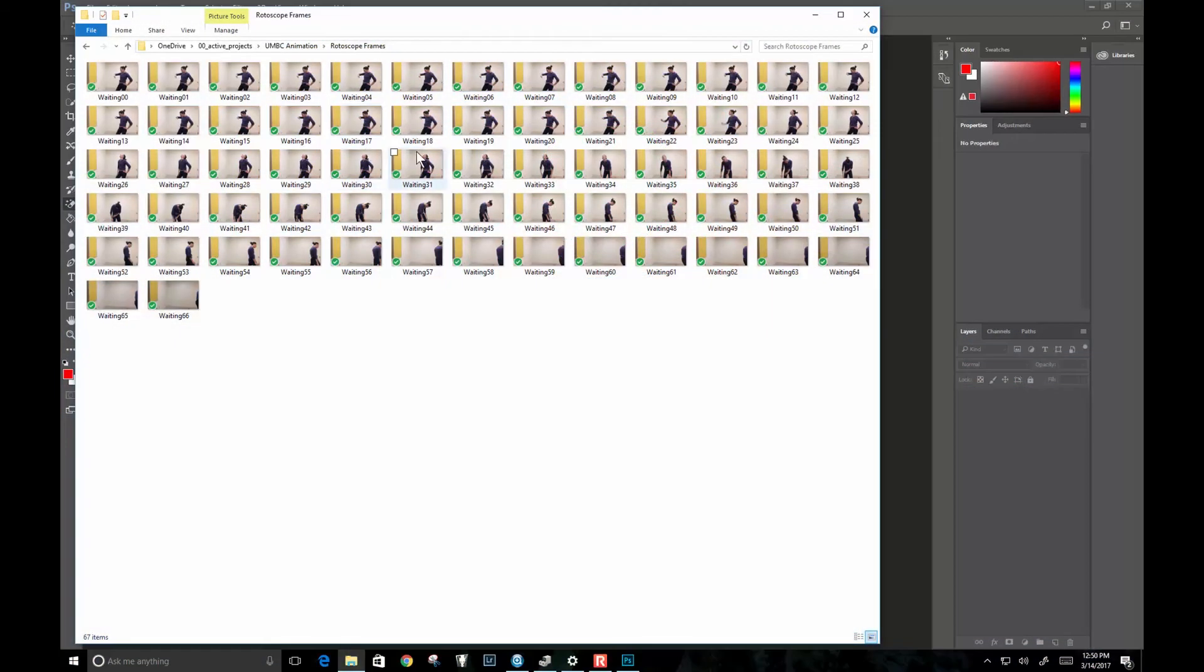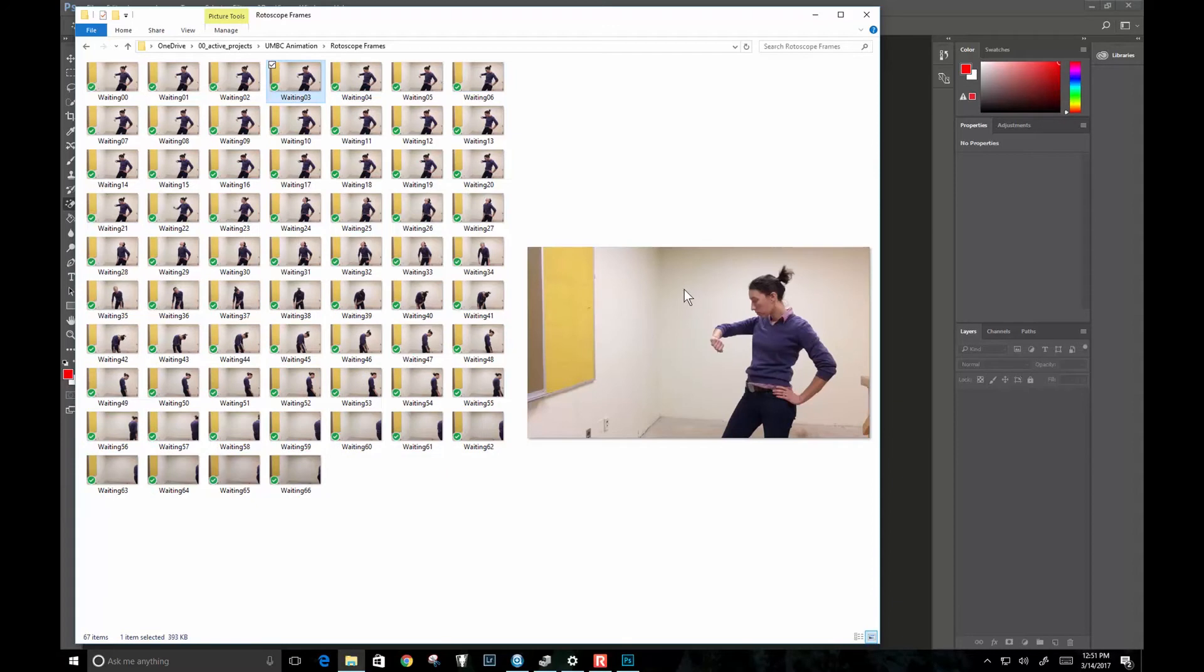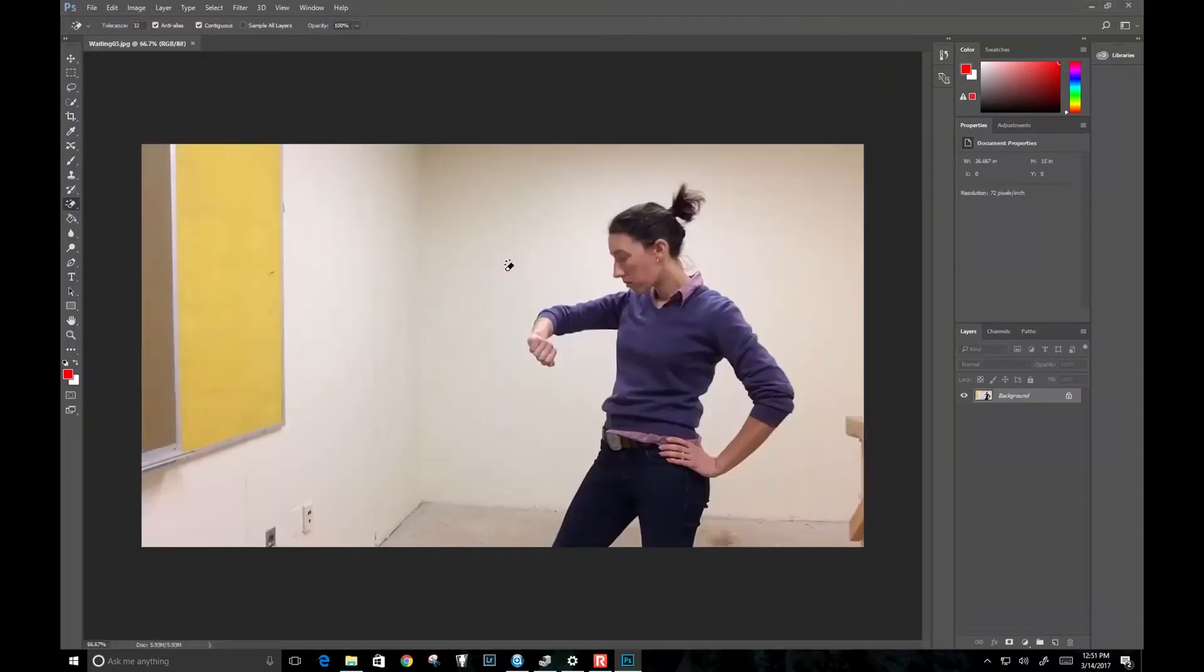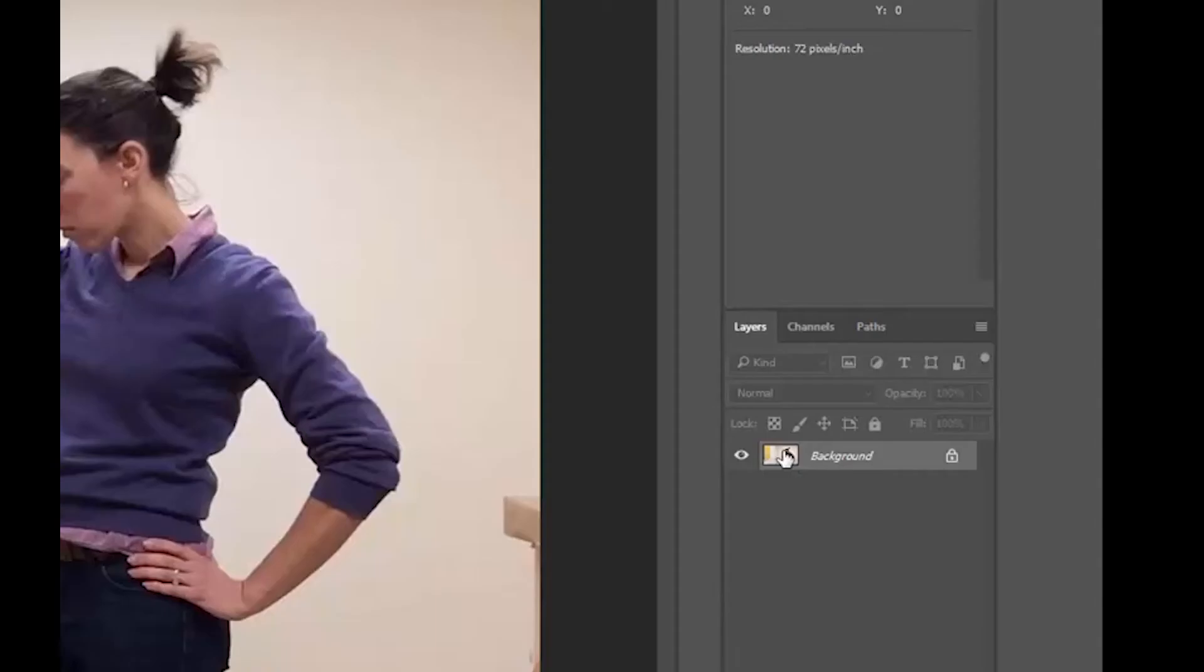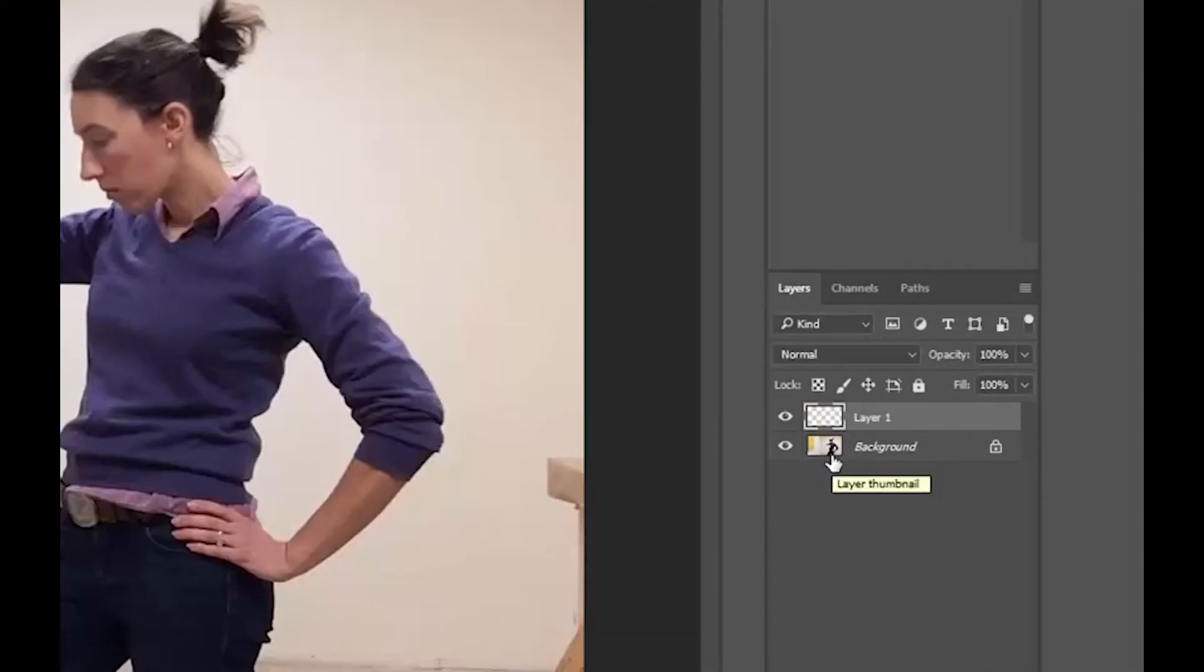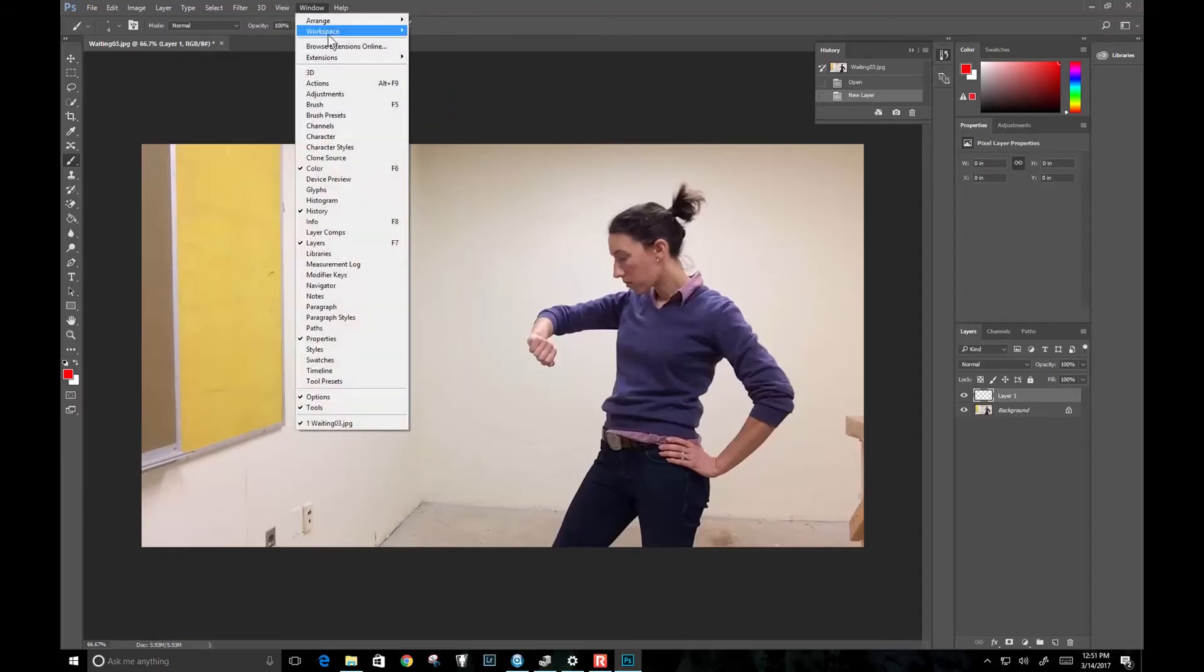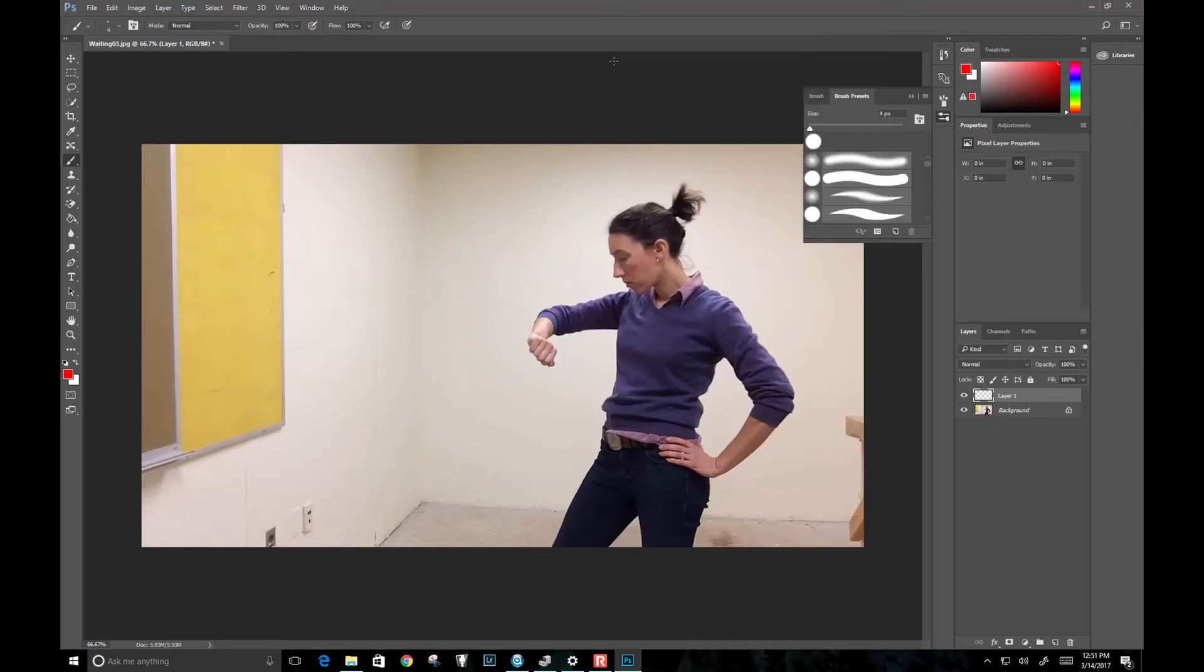The first thing you're going to do is look at your frame sequence and just choose one frame that has a pretty strong pose. I think this pose at the beginning is probably the strongest. I'm going to open that up in Photoshop and use my tablet and just start playing around with different styles, different brushes. I'm going to do this on new layers because we don't want to mess up our source footage. Let me get my brush presets out.